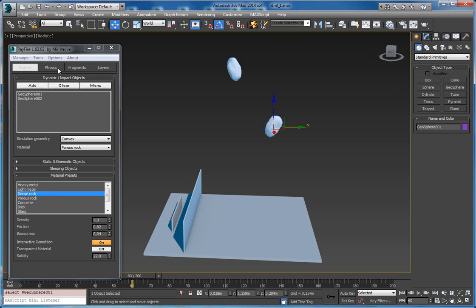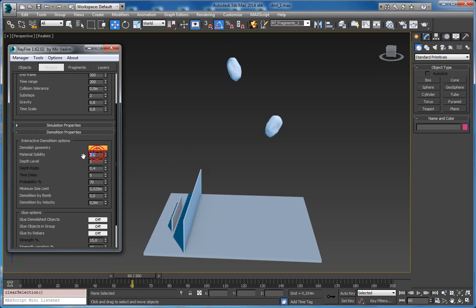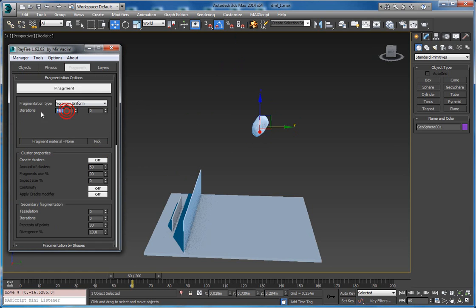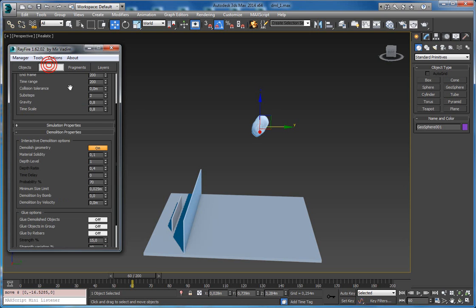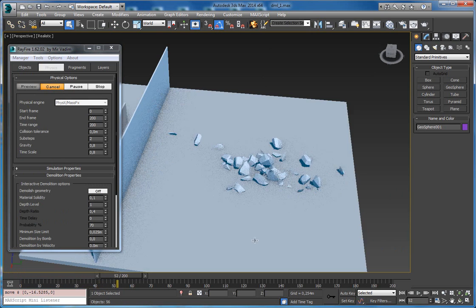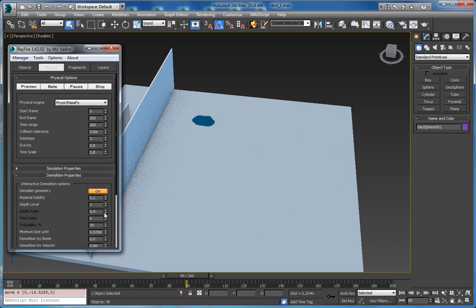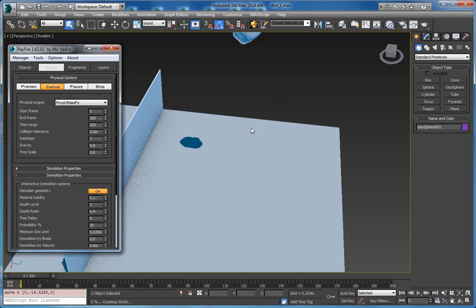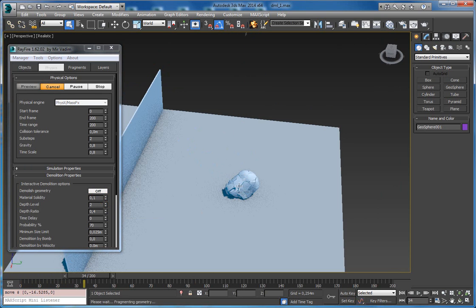Now let's take a look at the demolition properties. The first property is material solidity, which allows demolishing objects even if they should not be demolished in real life. The next property is death level — by default it's 1. I'll set 150 fragments and start baking: it falls down and here are the fragments. Setting death level to 2, you can see it falls down and a second death level of demolition starts happening.